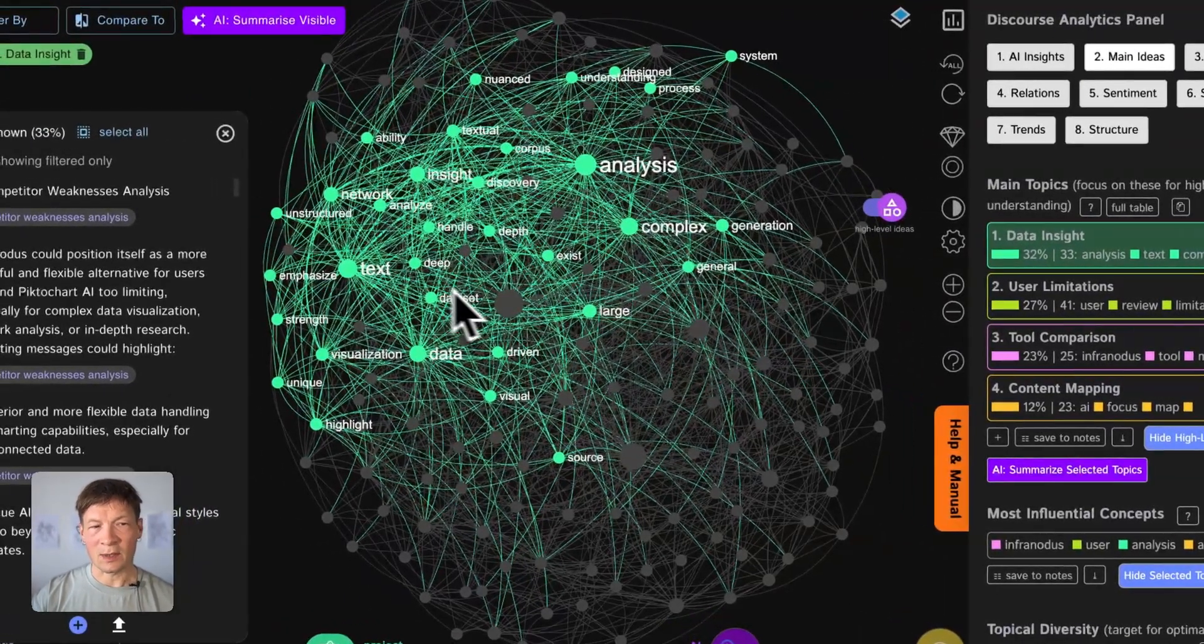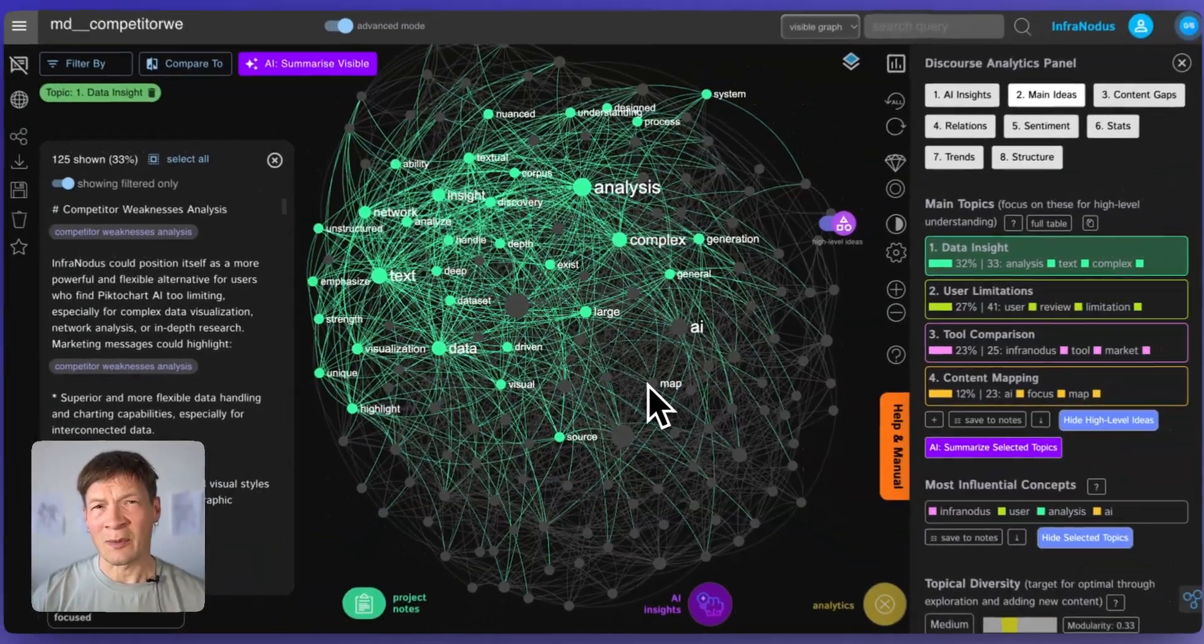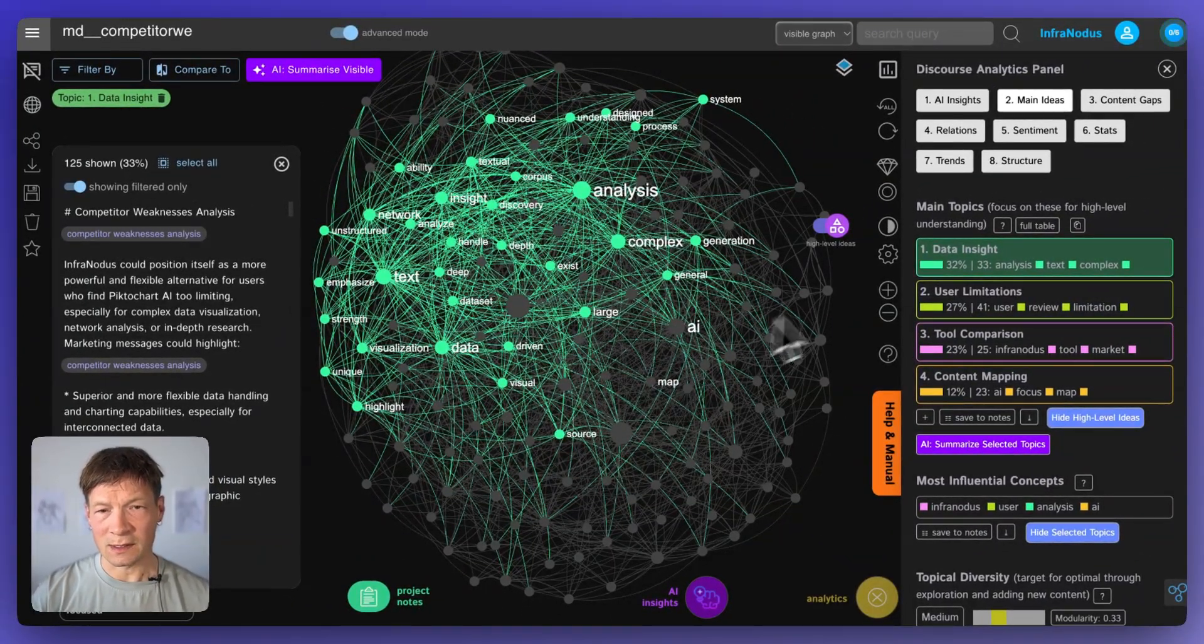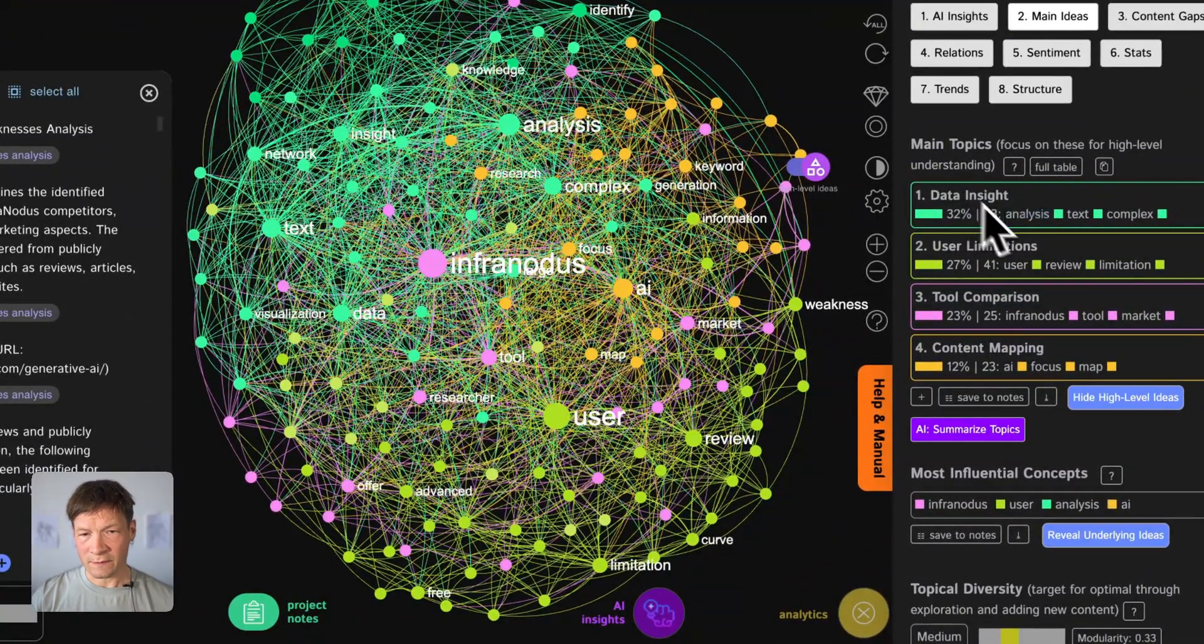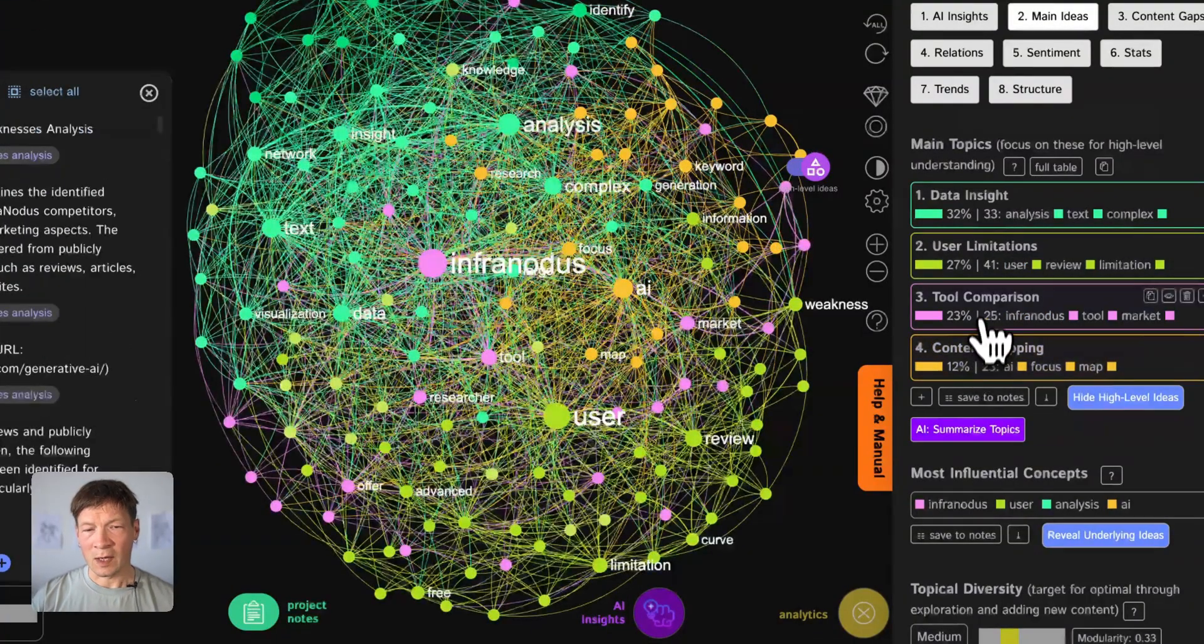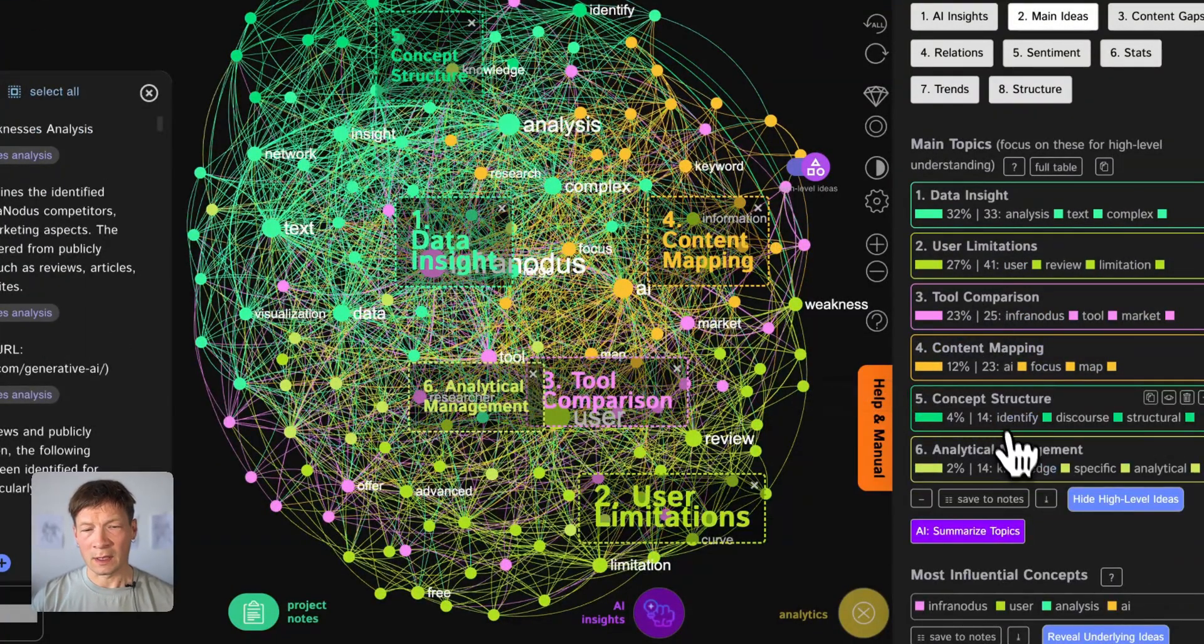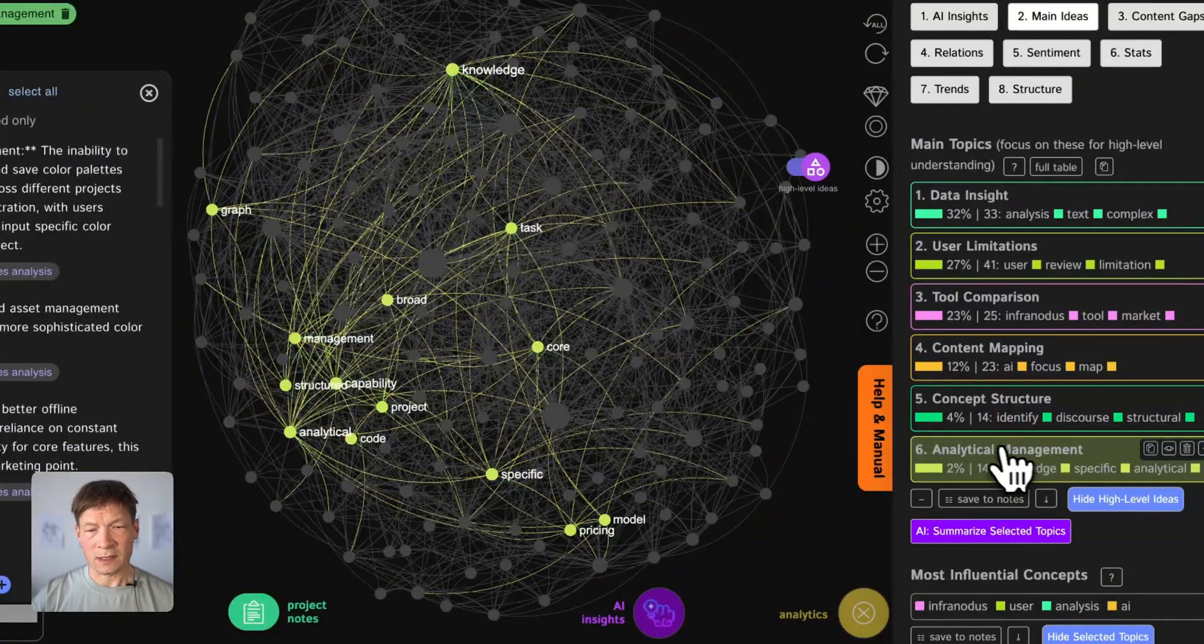So this is one type or category of weaknesses that it found. Data insights, for example, that other tools don't really provide so much capabilities to get insights from data. So this is something I could also address within InfraNodus. And then some other stuff like content mapping and also here I have analytical management and so on.